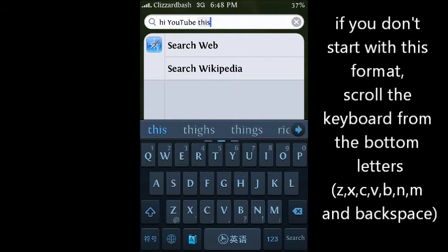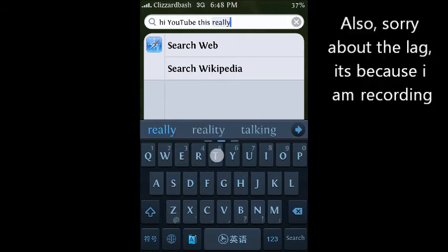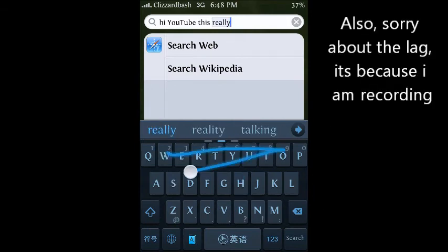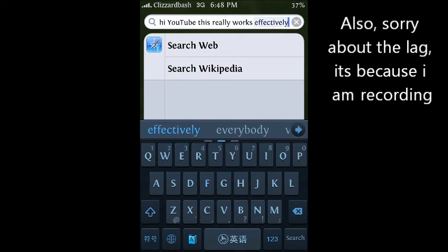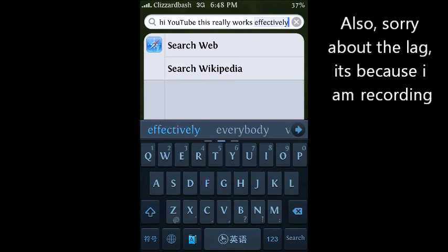Let me type in 'Hi YouTube' - this really works effectively. And you see it works effectively. All right guys, well that's it for this video and I will see you guys later.